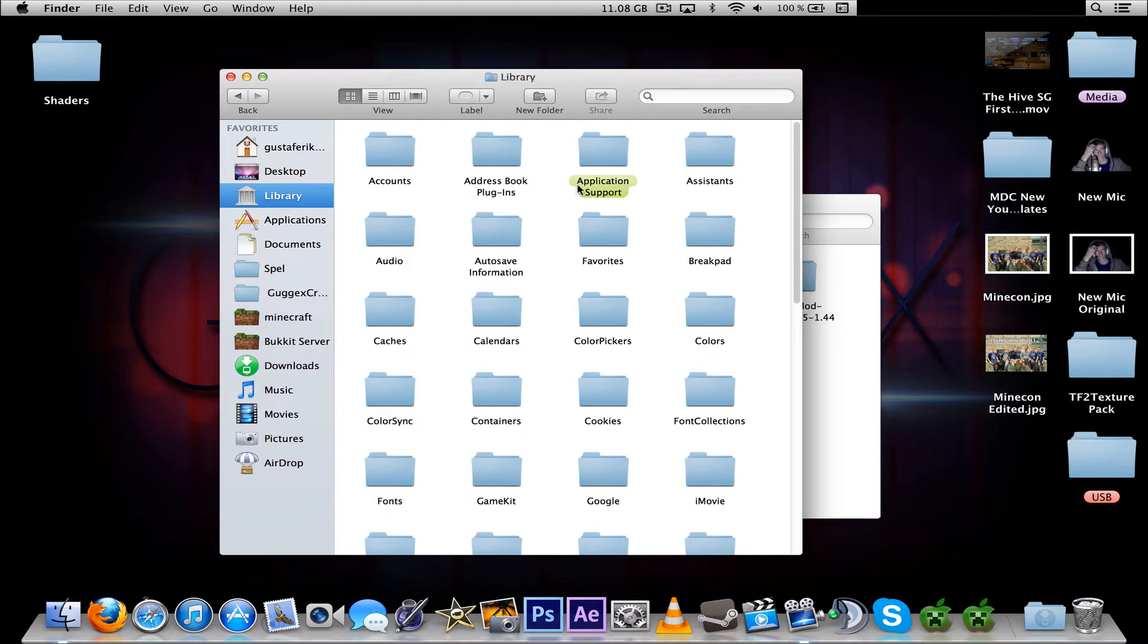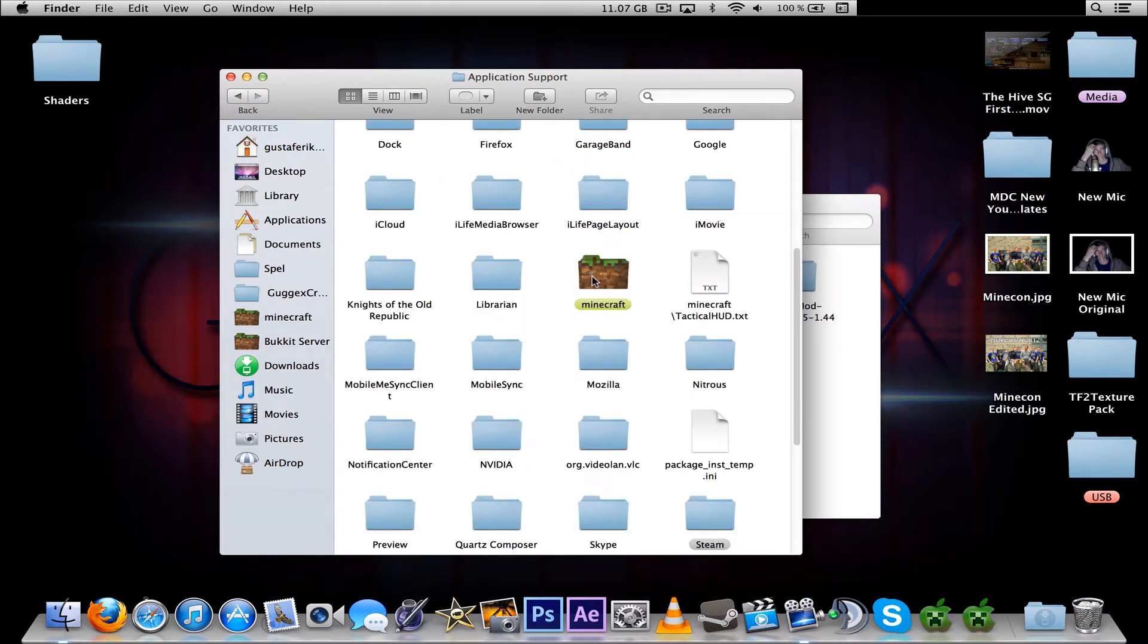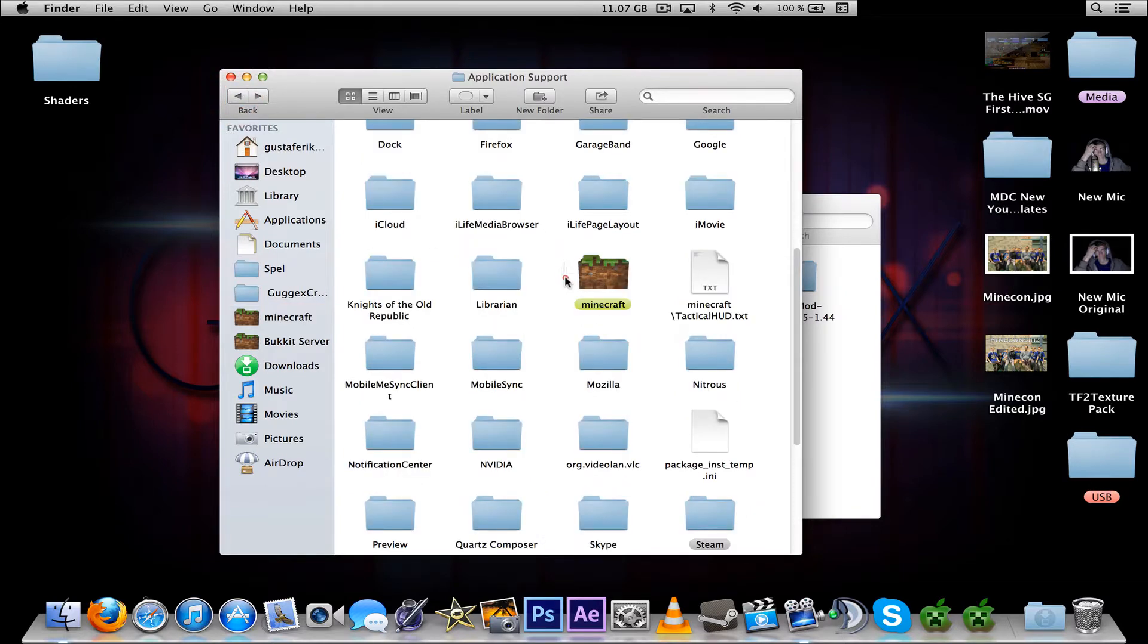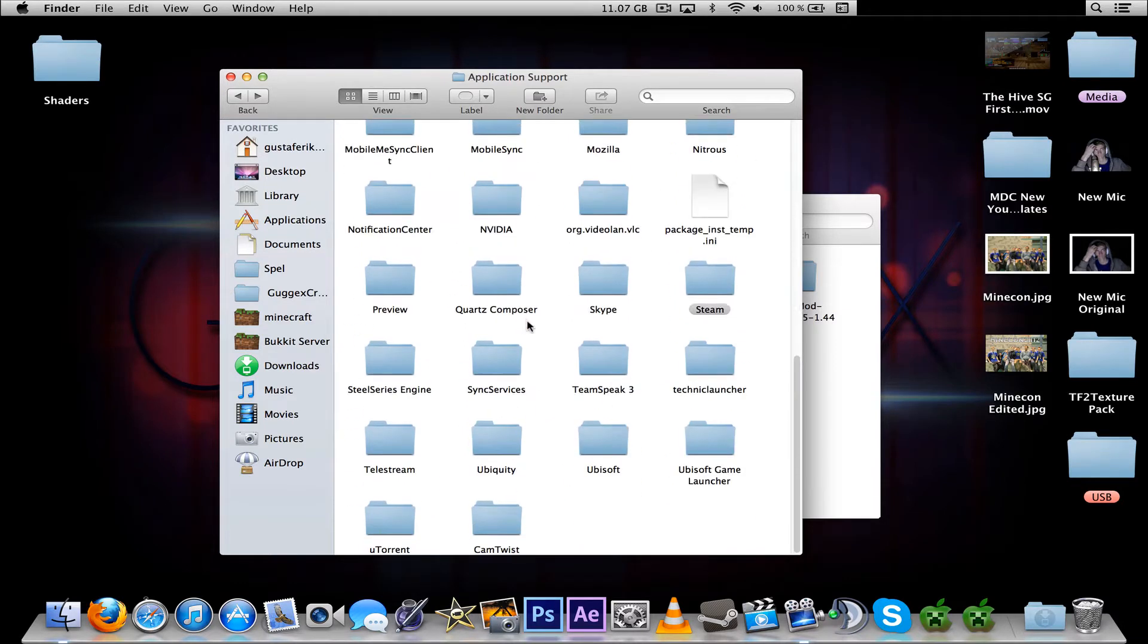I also have a shortcut to the bin folder. The only difference is you head to Library, Application Support, and Minecraft. And this is a custom icon I made, so it will just look like this and say Minecraft and it won't be marked in green either.